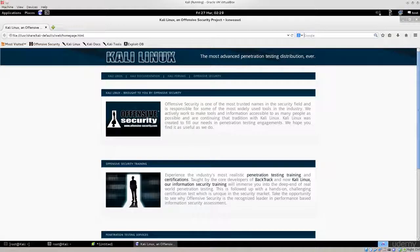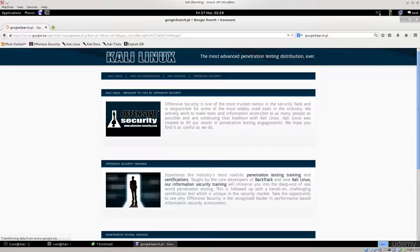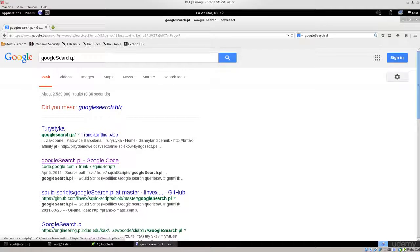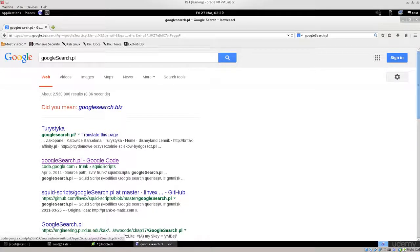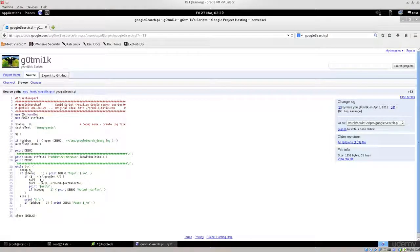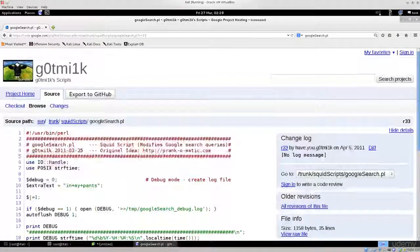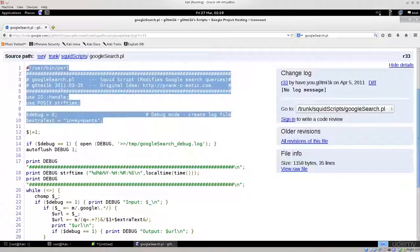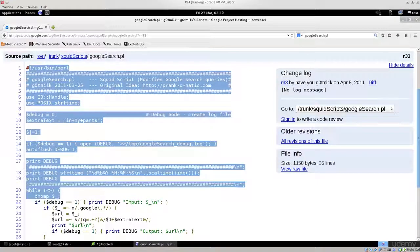Use your favorite search engine, type in Google search.pl. I've already visited the page, it's Google search.pl on Google code. Here you can see the script. You can read it, you can see the code, you can see everything that it does.